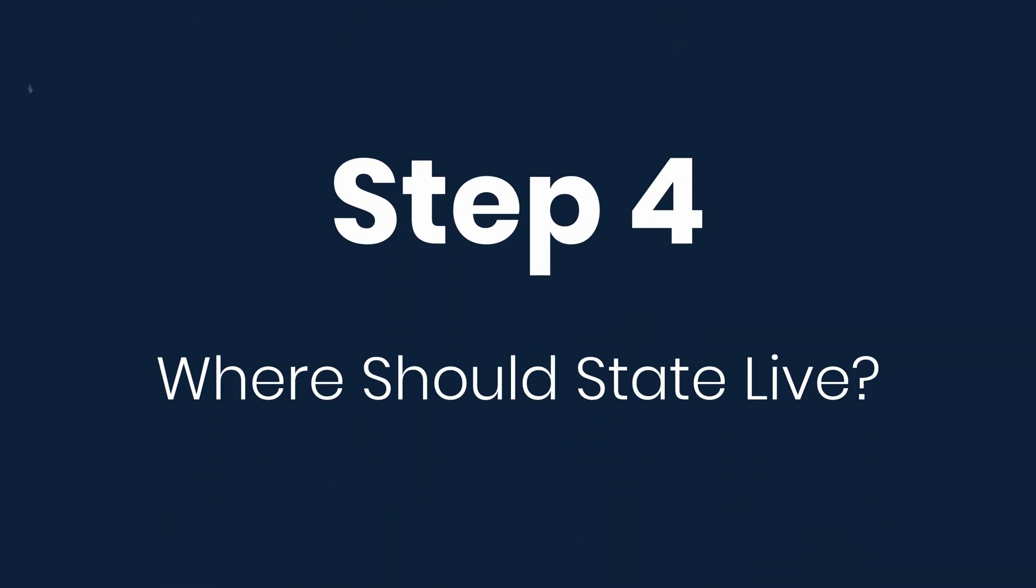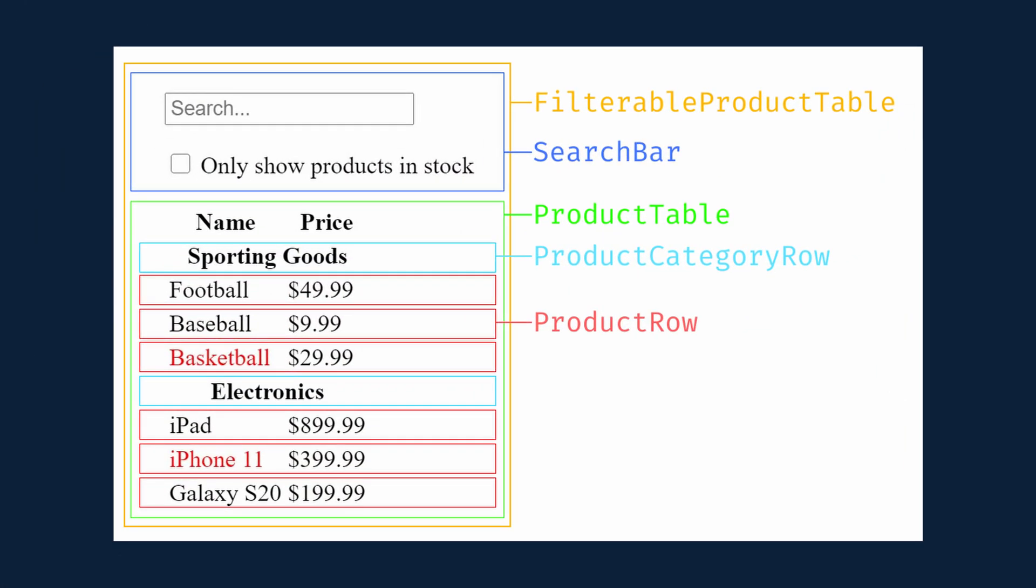The fourth step is figuring out where the state should live. So let's identify which component mutates or owns our state. Now remember that React uses one-way data flow down the component hierarchy. It may not be immediately clear which component should own what state, and this can be challenging for beginners.